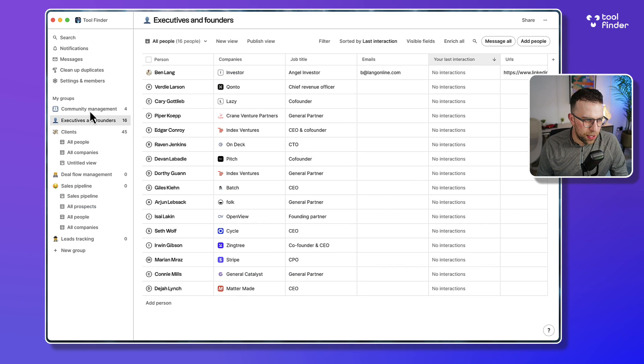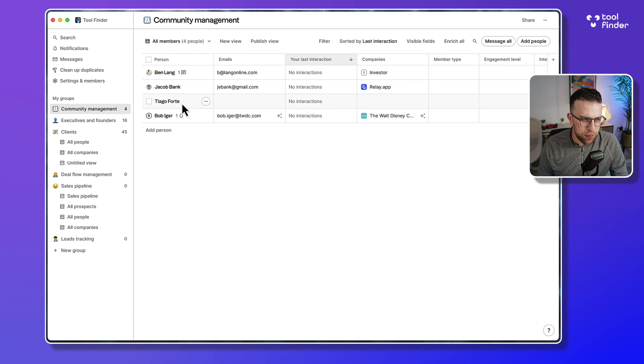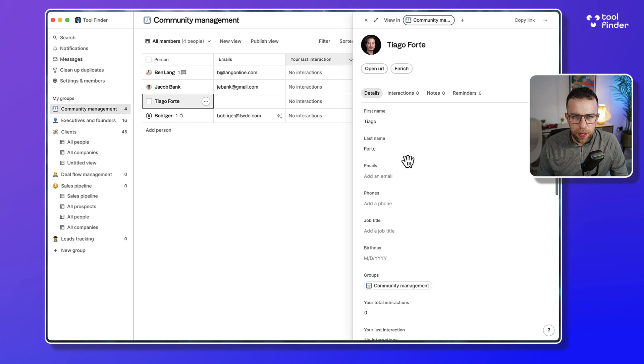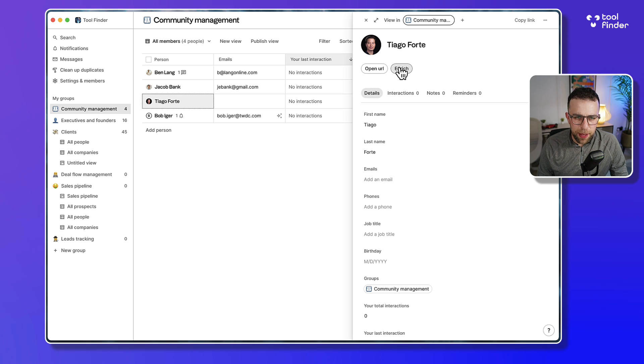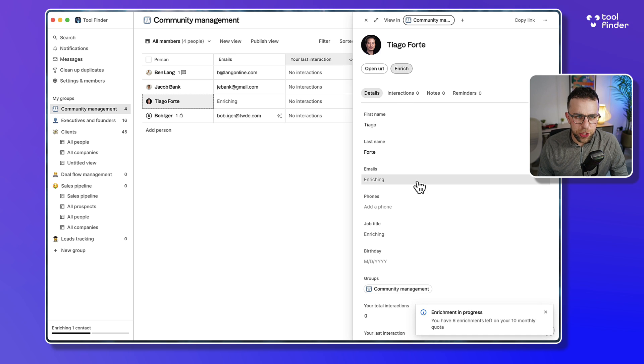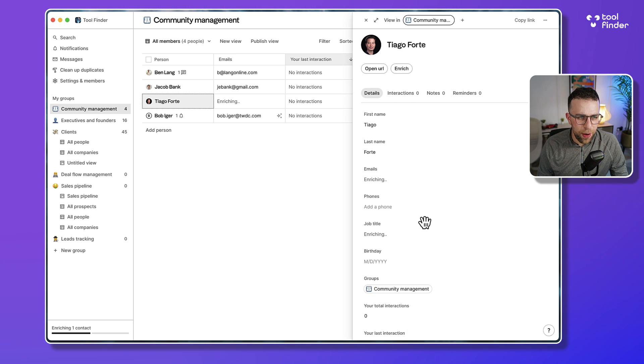As you can see, if I go and add him, if I go to the community management area, Tiago pops up. And here we go. So maybe we can try and enrich Tiago and see if things are correct.